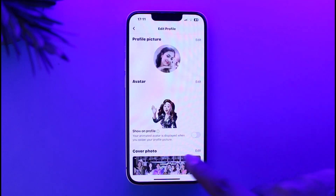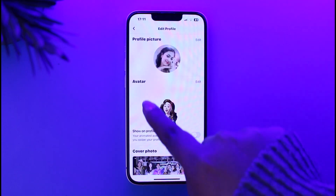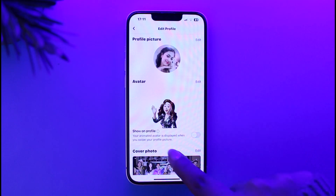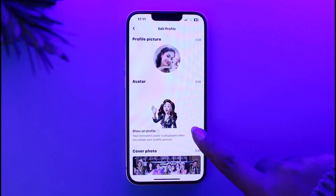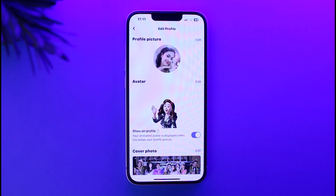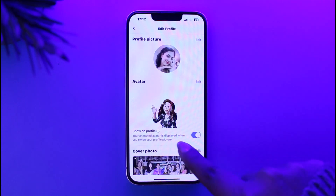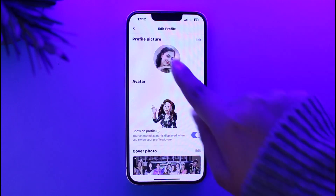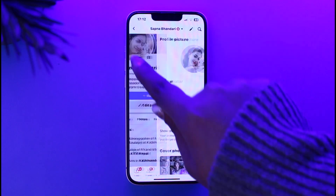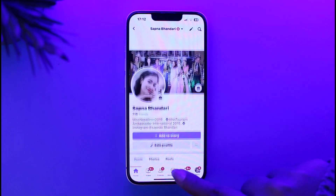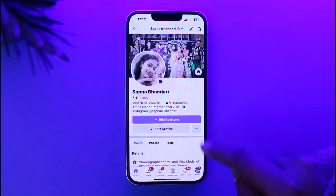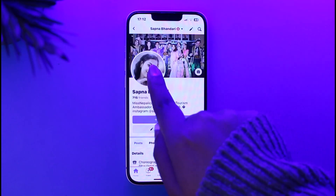Now you will find this interface, and you can see in the avatar section you can have 'Show on Profile.' Tap on it and you can see your animated avatar is displayed when you swipe your profile picture. Now go back, refresh once, and simply swipe.